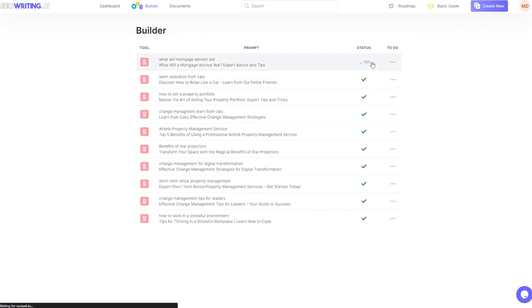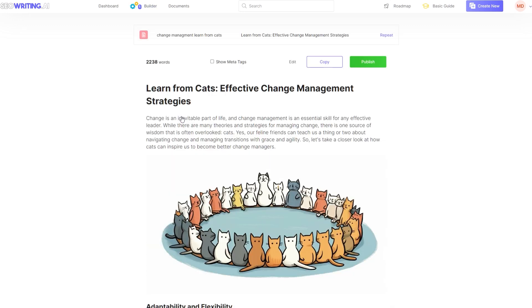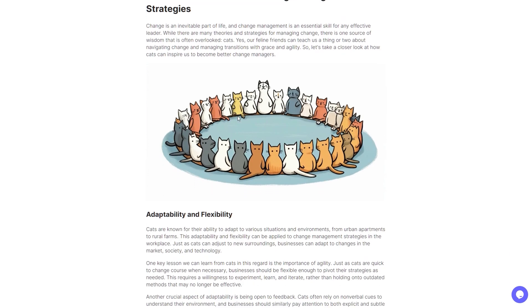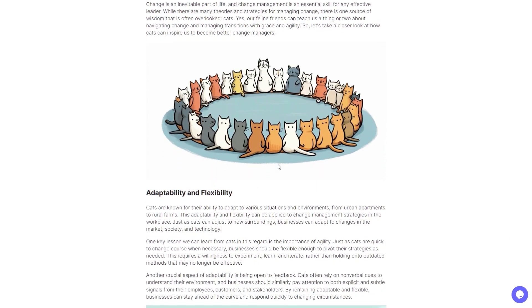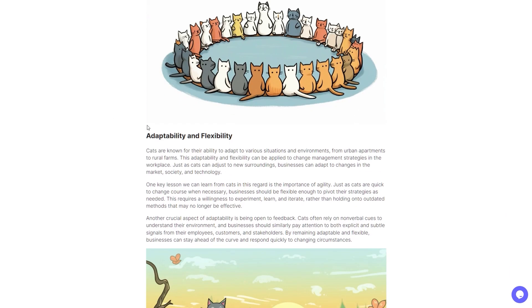So I gave it an interesting one recently. I said, what can you learn from cats in change management? And this is what it came out with. All these images are AI generated. They're cartoon images and it was really good. So we've got the little cat image, adaptability and flexibility cartoons, these are all AI generated.